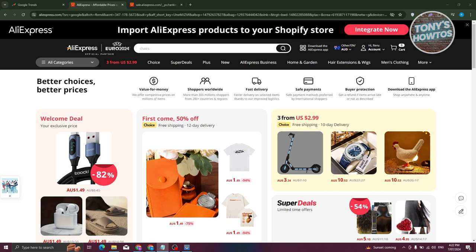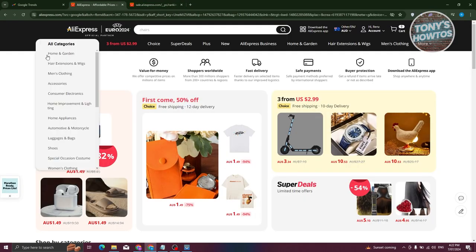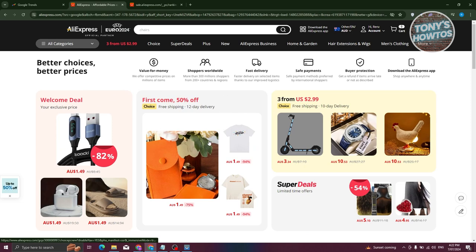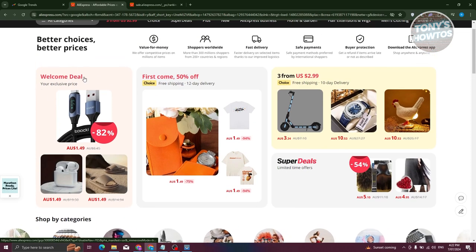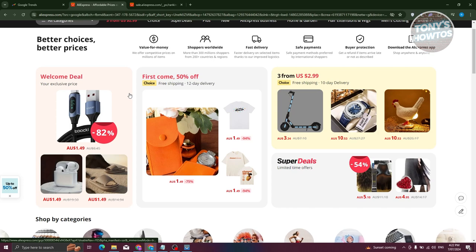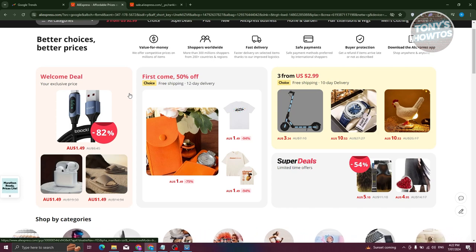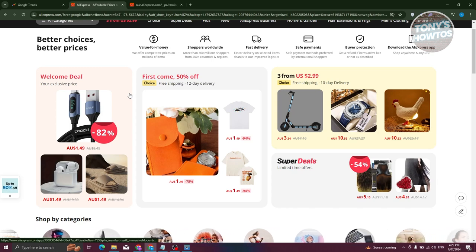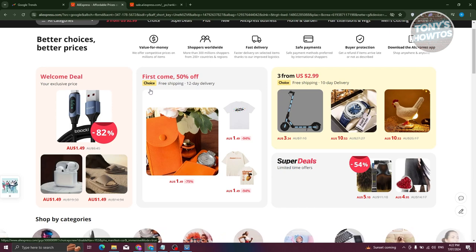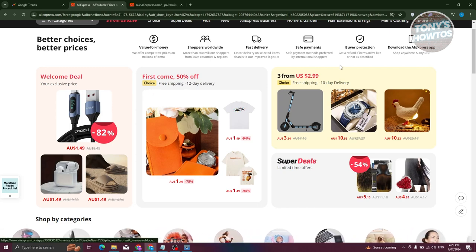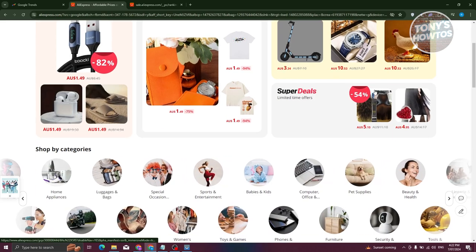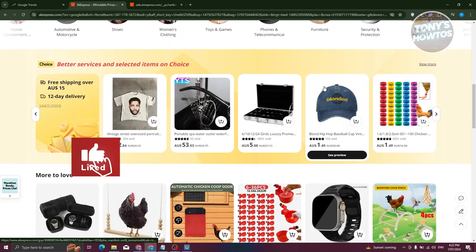We are currently on the official website for AliExpress, which is AliExpress.com. The first things we see here are the following UI elements: we have the Welcome Deal, which is products currently on sale for new users. We also have First Come First Serve, Free from US, Super Deals, and a lot more.